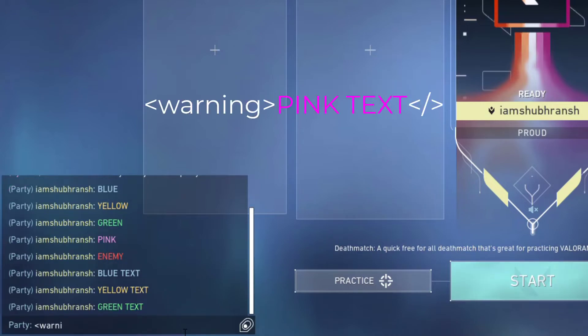For writing in pink, you have to replace the 'notification' tag with 'warning', then write your text in the same format and that will give you pink color.